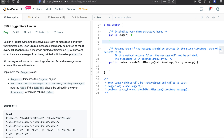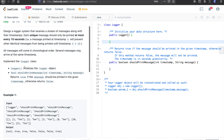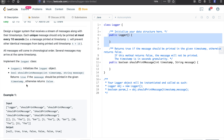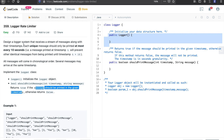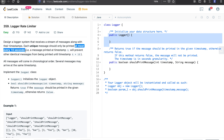All messages will come in chronological order and several messages may arrive at the same timestamp. We implement the Logger class with a constructor to initialize data structures and a shouldPrintMessage method that takes a timestamp and a message and returns a boolean — true if the message should be printed, false otherwise.